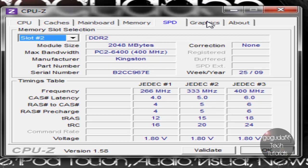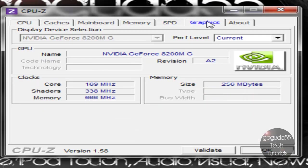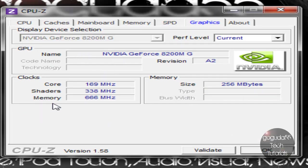So the next tab is the graphics tab, and this will show you what type of graphics card you have, along with clock speed and memory.